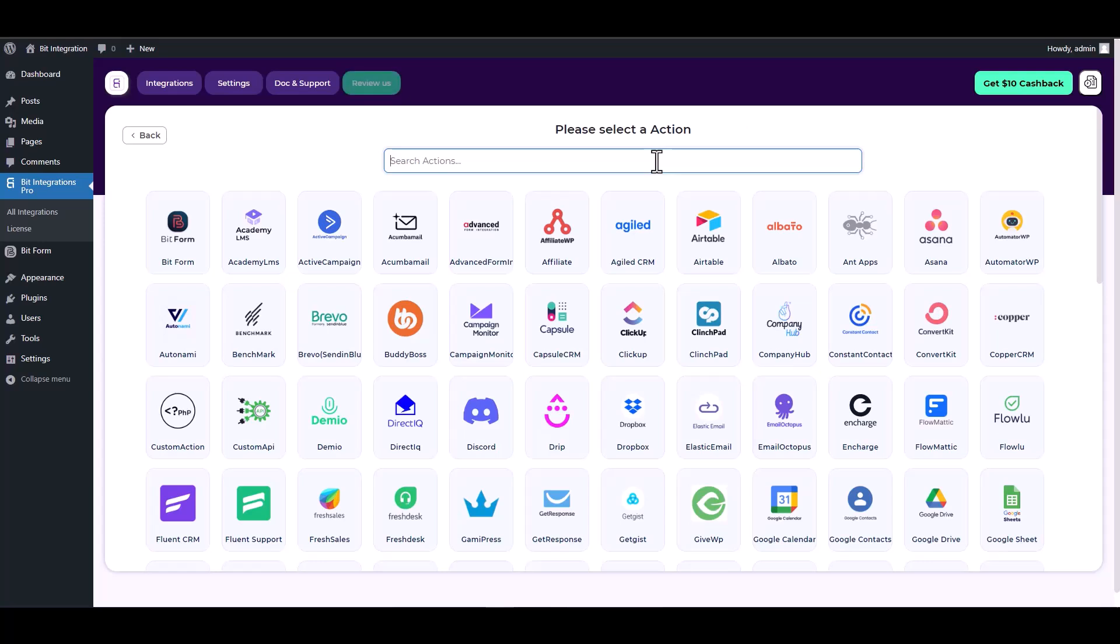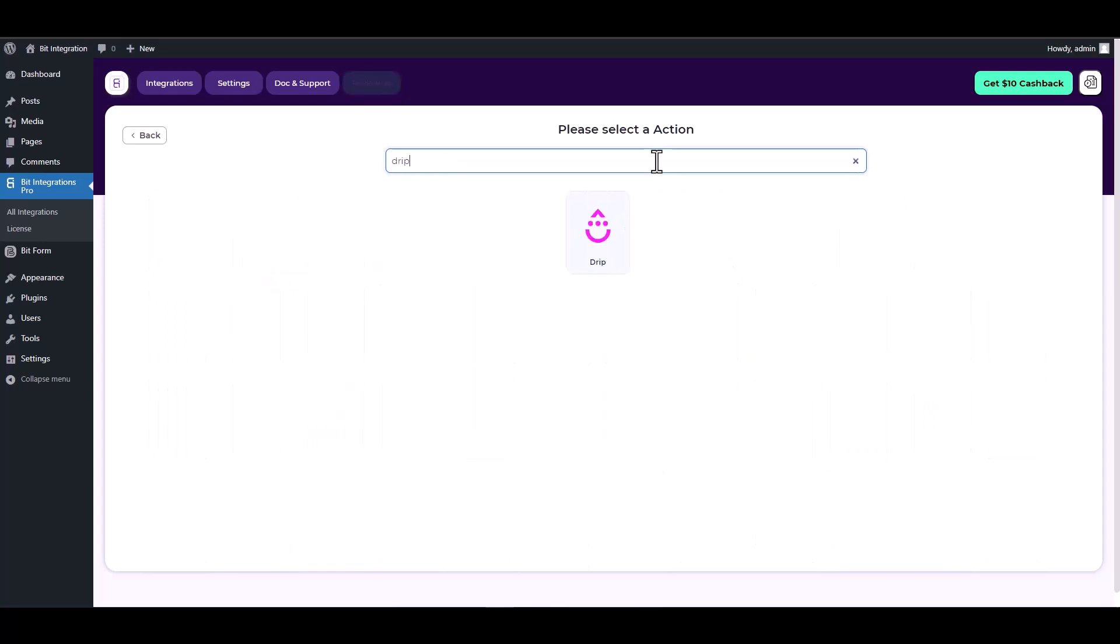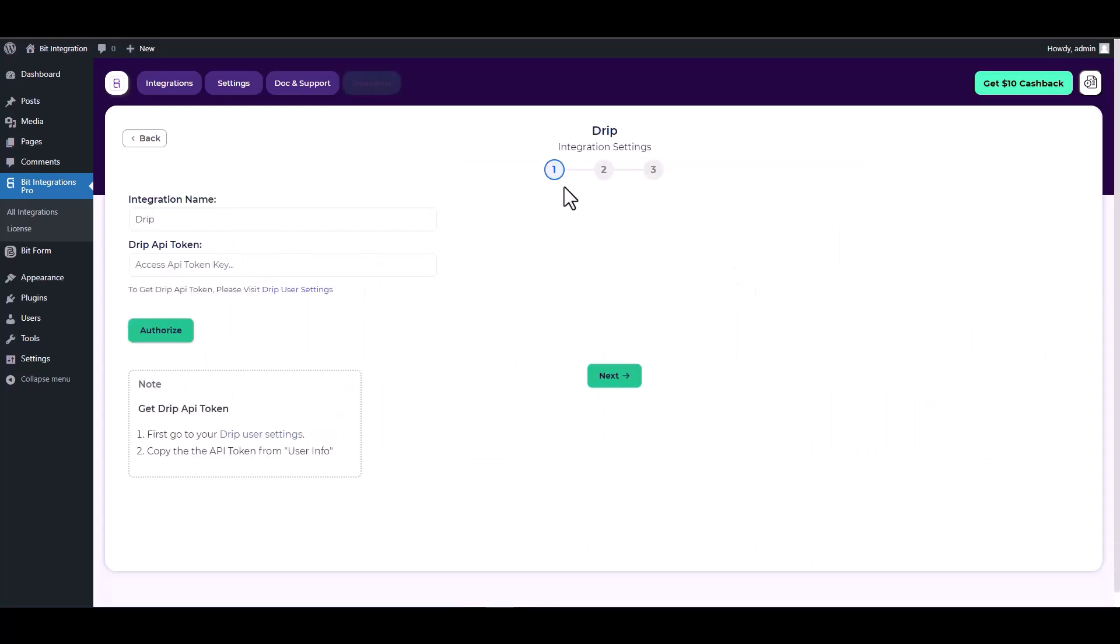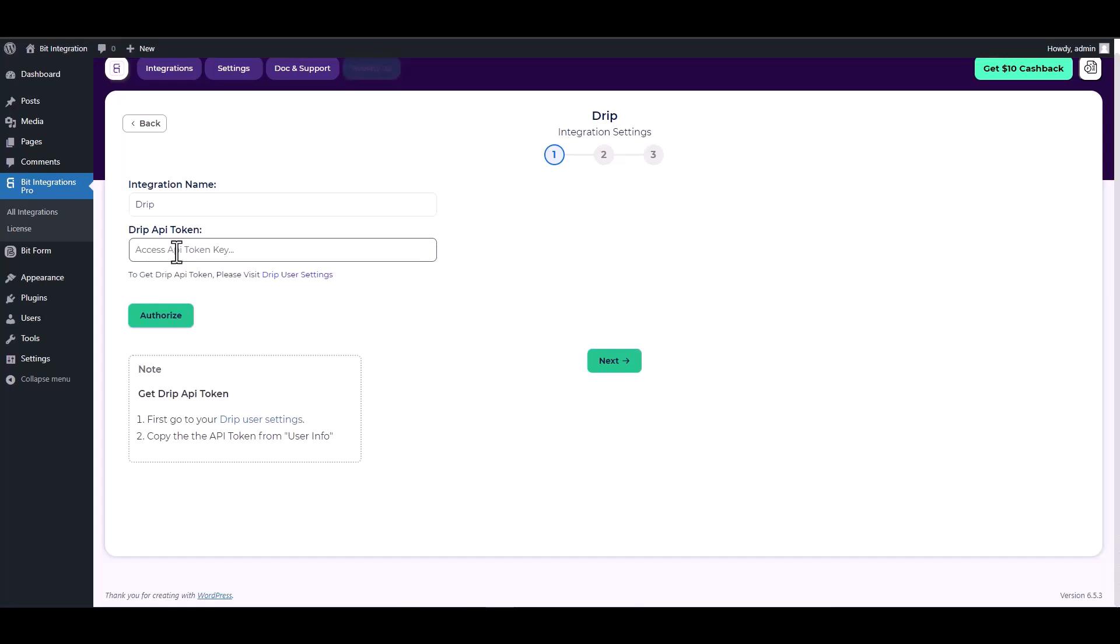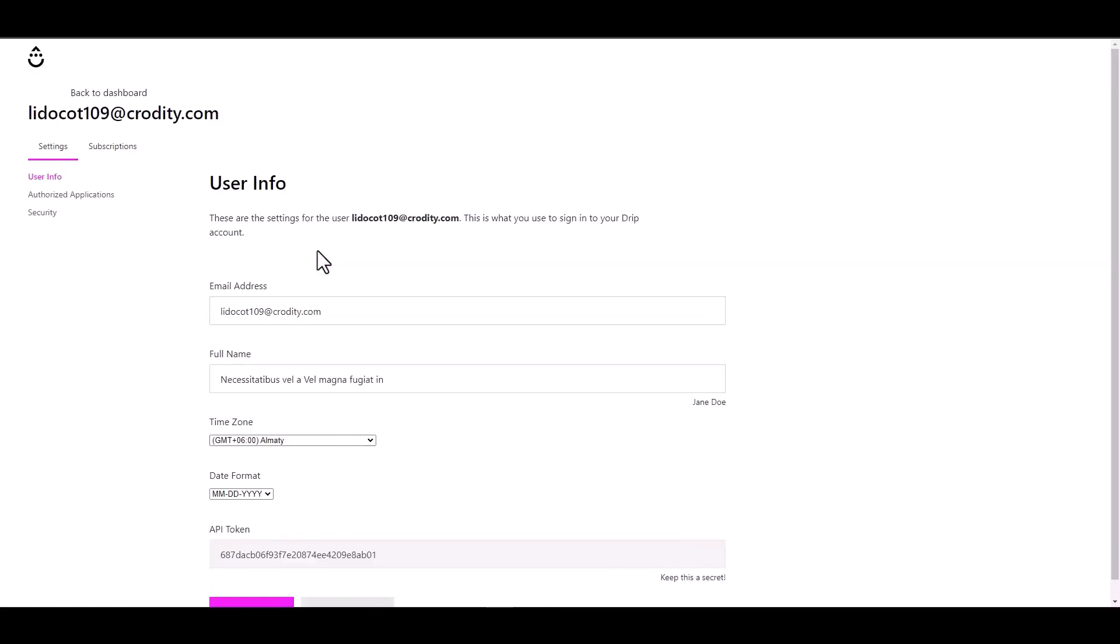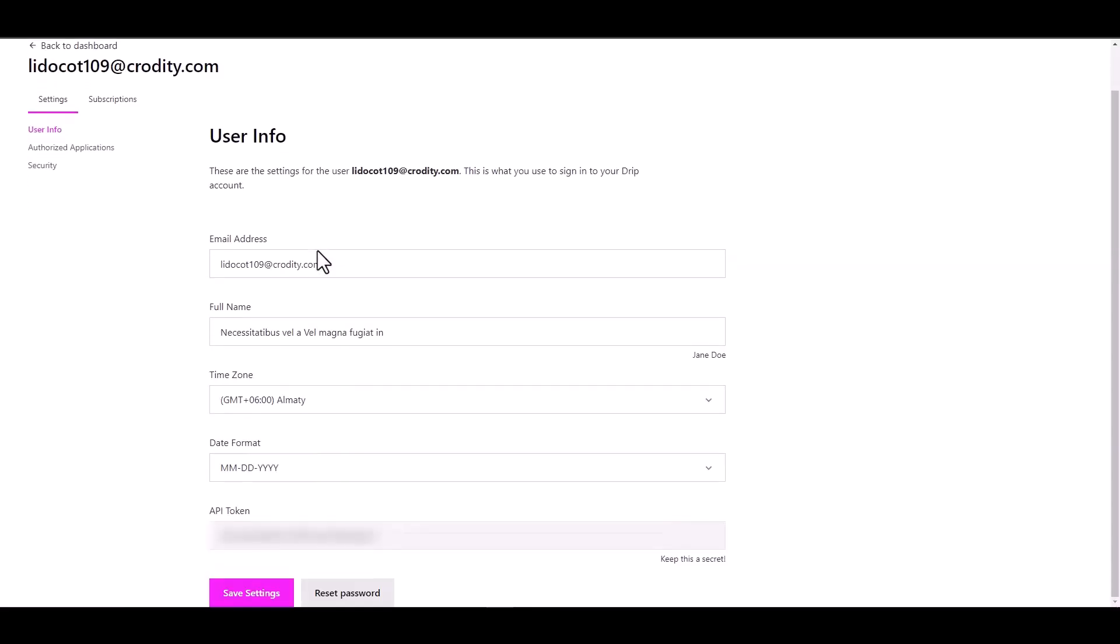Search and select an action, Drip. Give here the Drip API token. So please visit Drip user settings, copy the API token and paste it on the integration site.